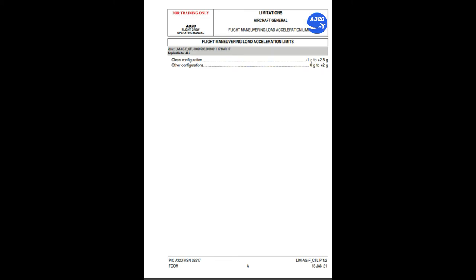Flight maneuvering load acceleration limits: clean configuration, minus 1 gravity to plus 2.5 gravities; other configurations, 0 gravity to plus 2.5 gravities.